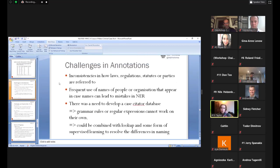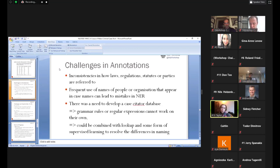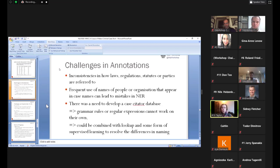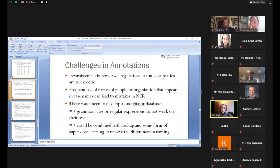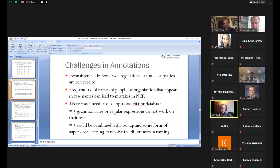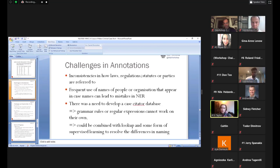There were several challenges to note here. There were inconsistencies in how laws, regulations, statutes, and parties are referred to. There were frequent use of names of people that appear in case names. And again, these are names particular to Malawi, or Bantu names. And this has led to mistakes in name entity recognition. And the other thing to note, there was a need to develop a case citator database, which we didn't have. And I don't think it exists. So this is work in progress at the moment. Because of the differences and inconsistencies in naming, we would need to have a case citator for accuracy.